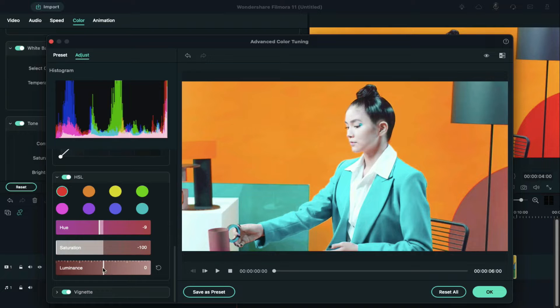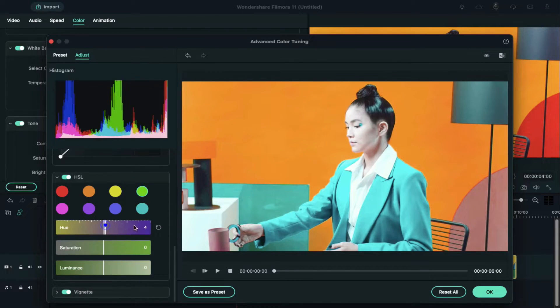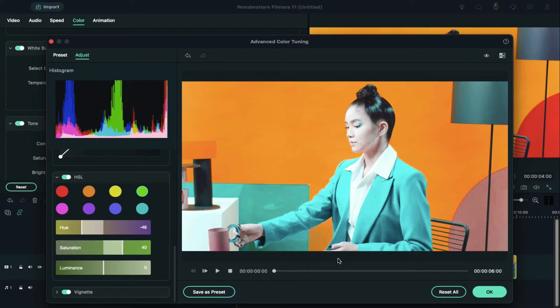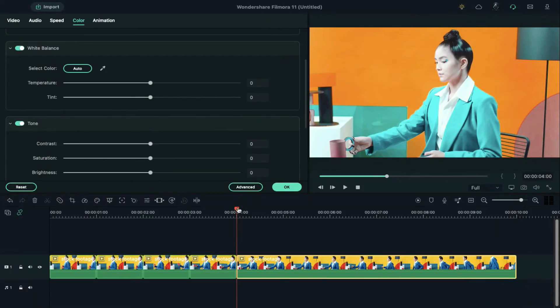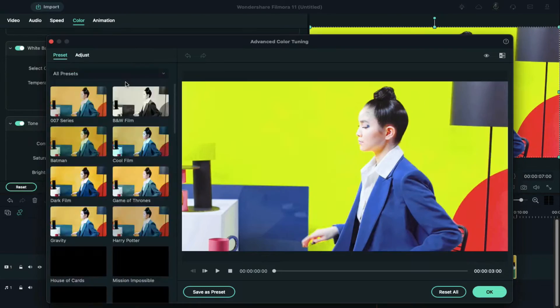If you increase HSL too much, it will start impacting other colors in the video, so keep an eye on other colors in the video while changing the colors. Do the same with the rest of the clip.